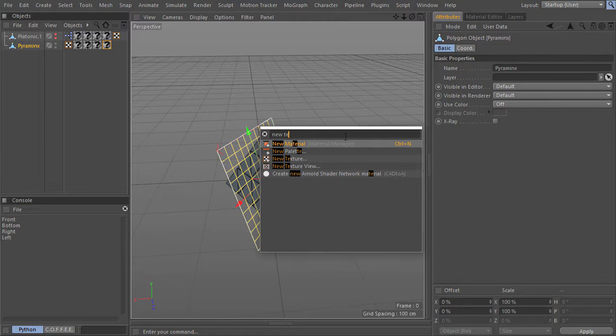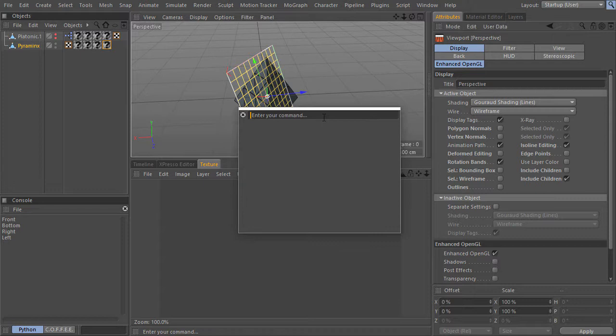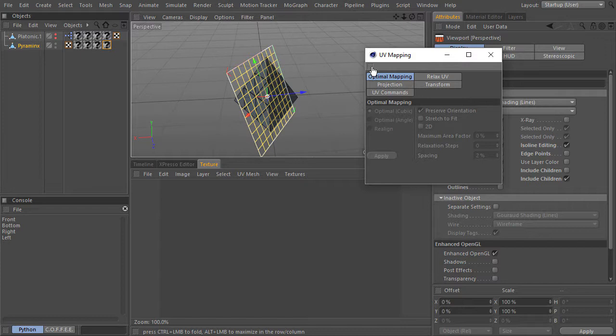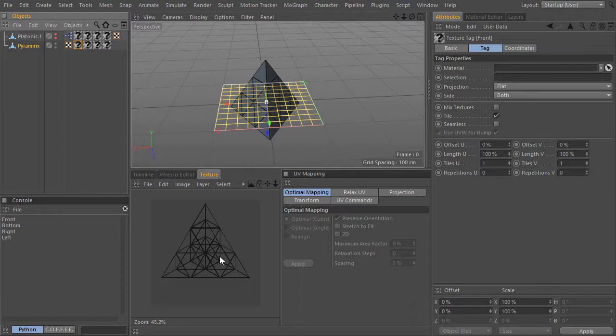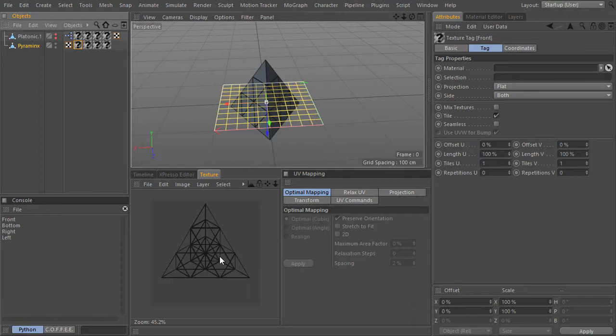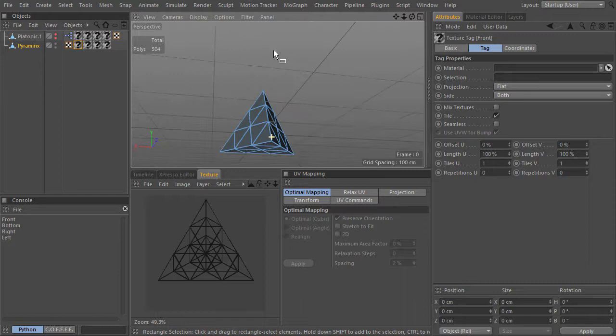First of all, let me open two new windows — the new texture view, which is the UV window. Let me attach it here. And also the UV manager window — let's link it here. If we drag one of these texture tags into the texture view, you will see the Pyraminx projected from its Z-axis. So for each tag, I will create a projection only for the faces whose normals are aligned to the texture Z-axis.